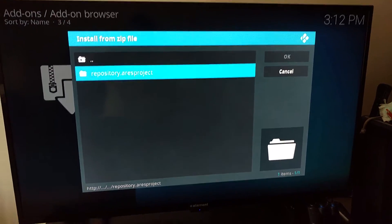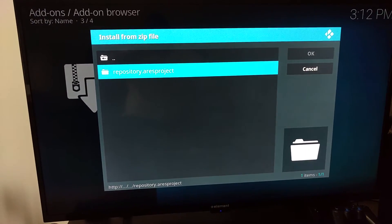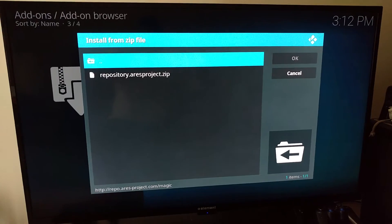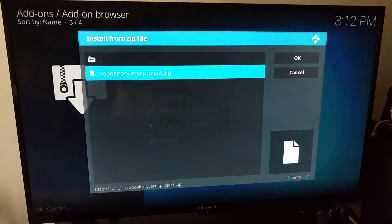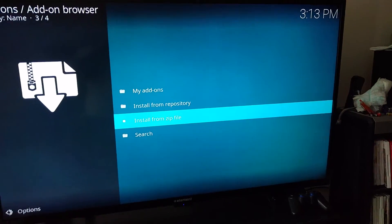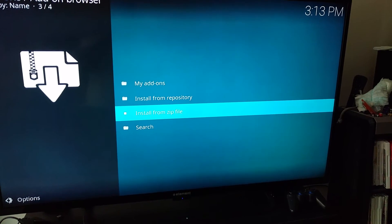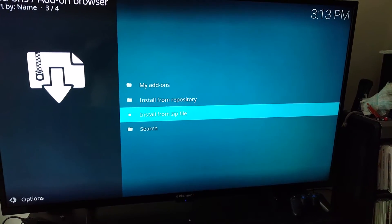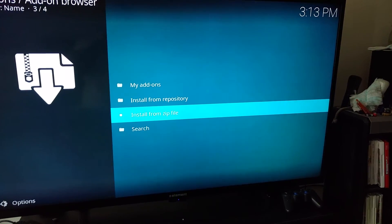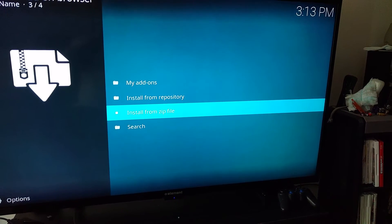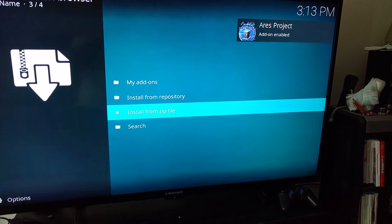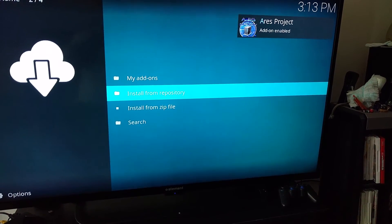You want to hit the Ares Project repository. If you don't see that repository in there, you've got something typed in wrong — so make sure your spelling is correct. Wait a second and you'll see the wizard pop up to enable Ares Wizard Project. Give it a couple of seconds and you'll see it pop up on the top right of the screen. Once you do that you can go to the next step — it's enabled.